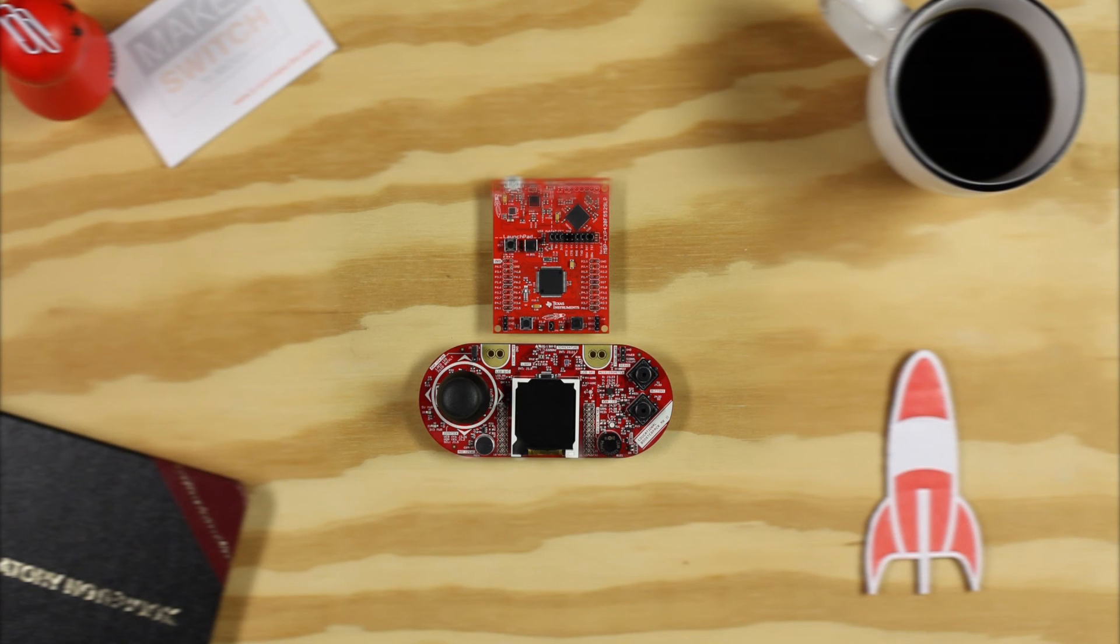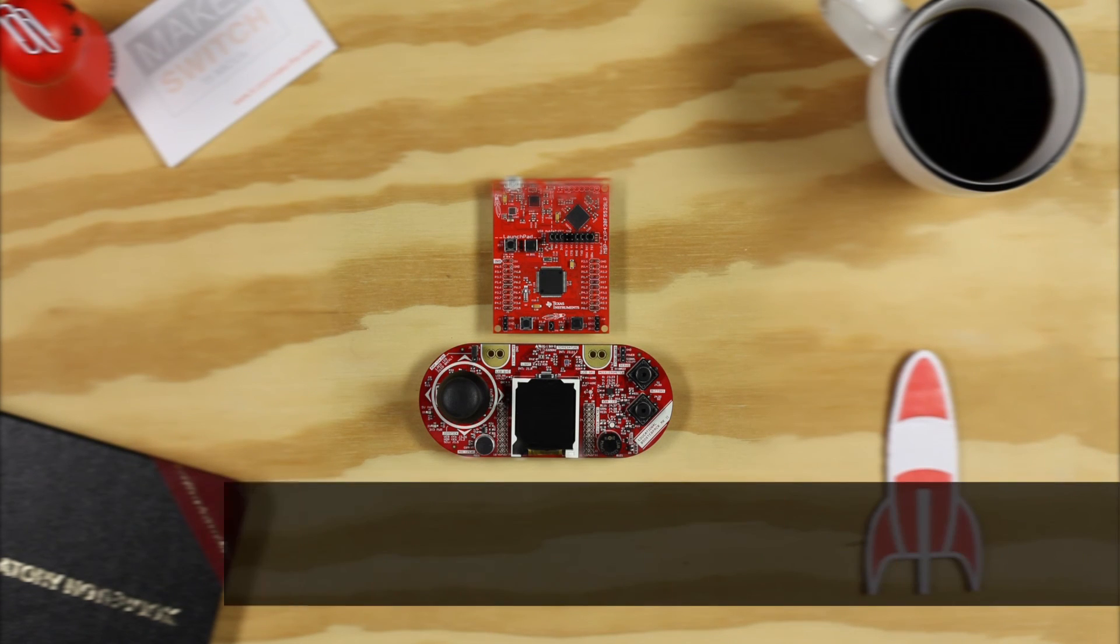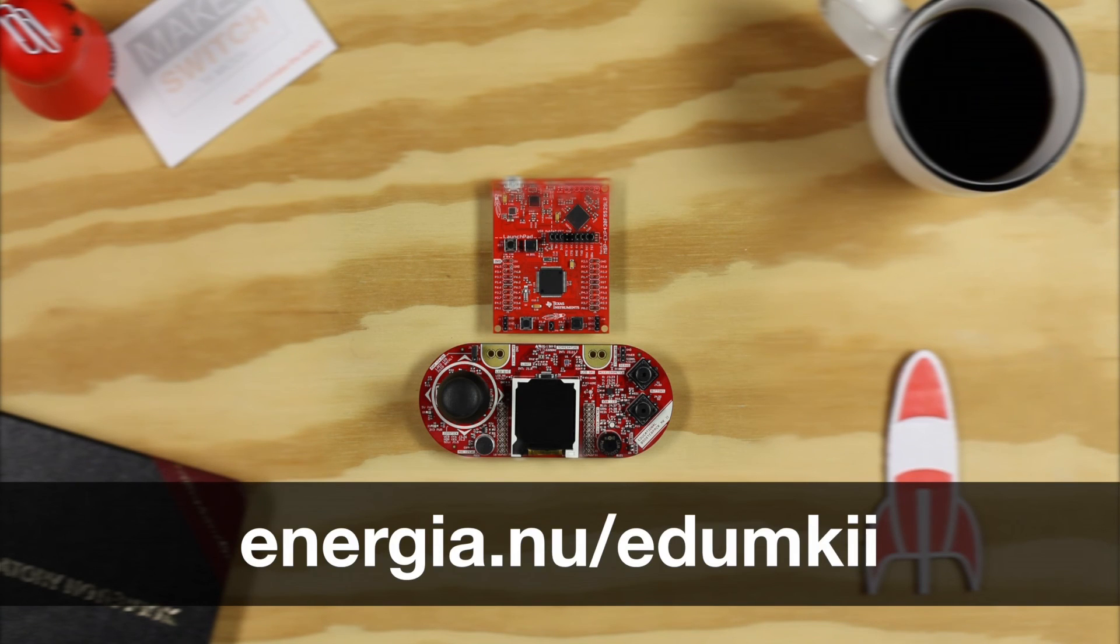Hello, welcome to the examples for the Educational Booster Pack Mark II. You can find the examples and documentation at energia.nu slash edumkii.